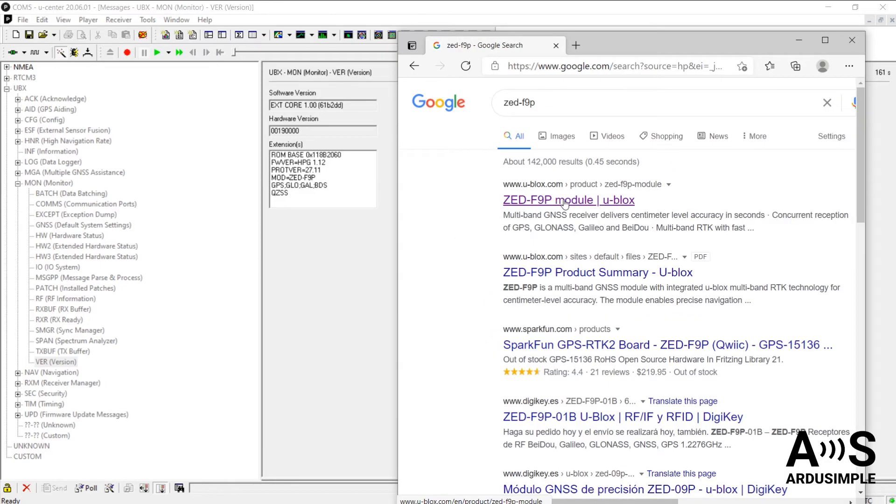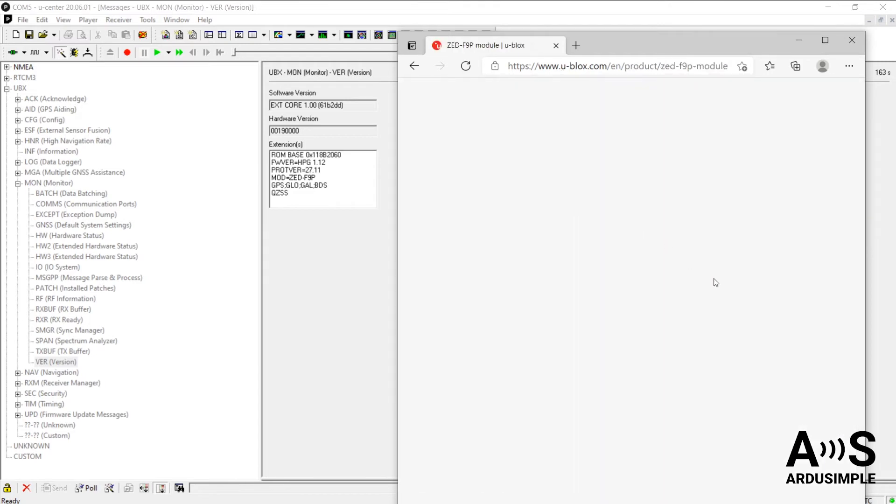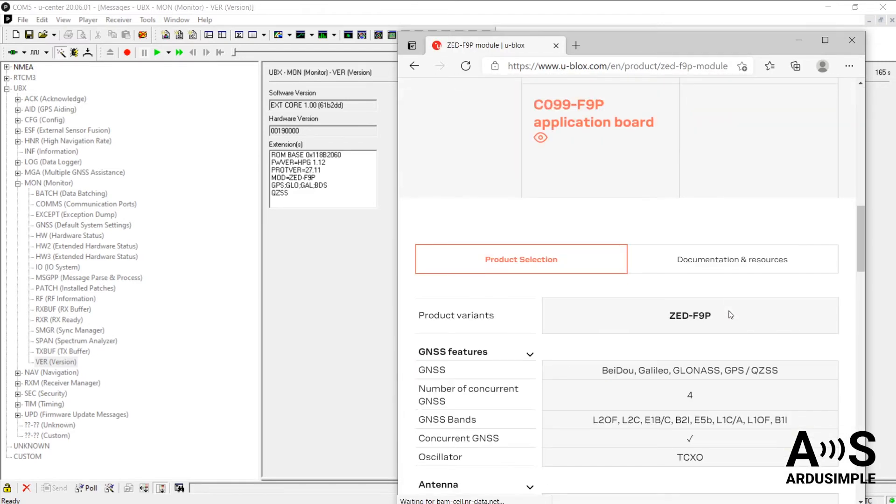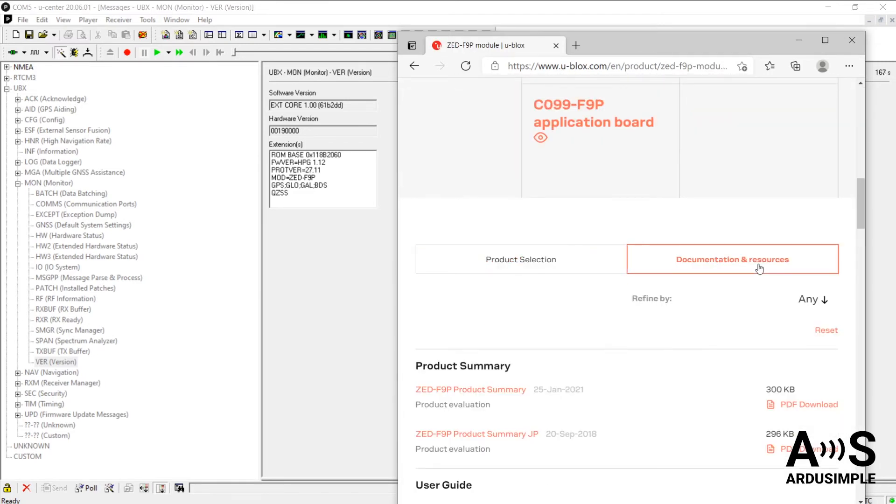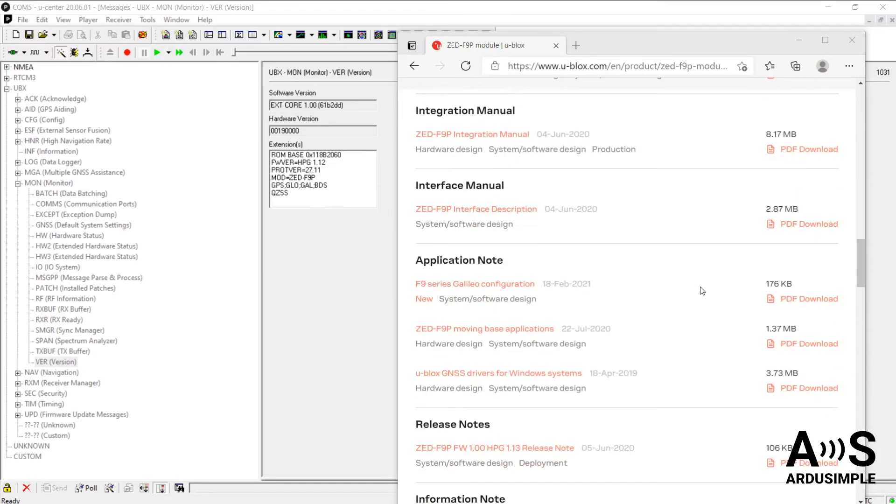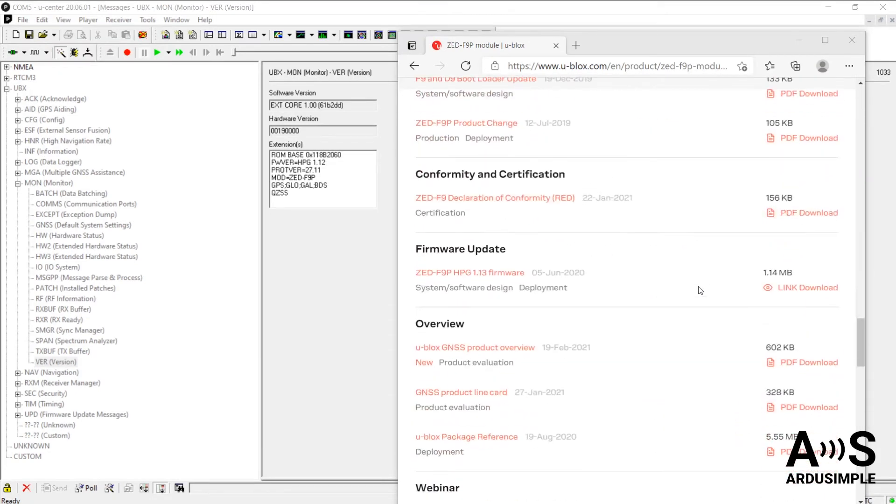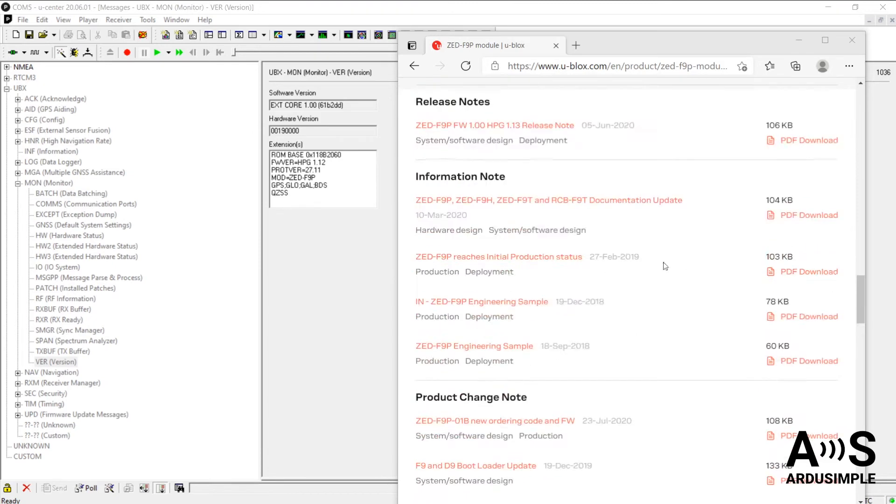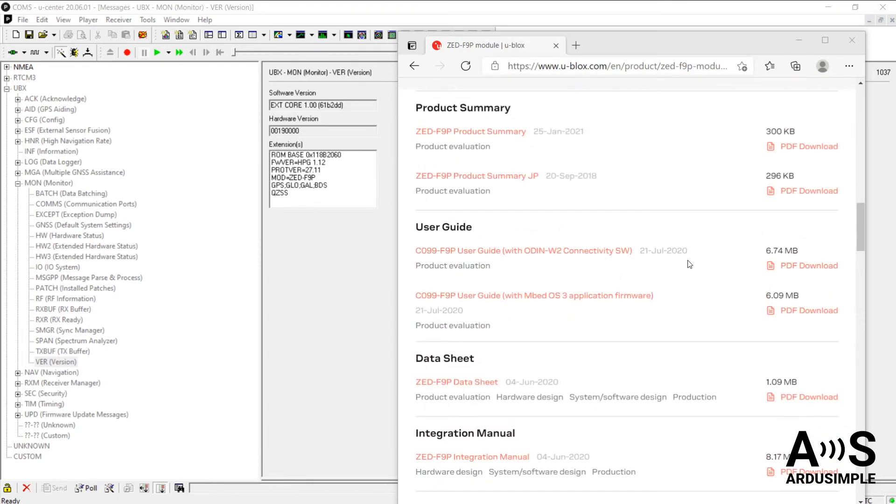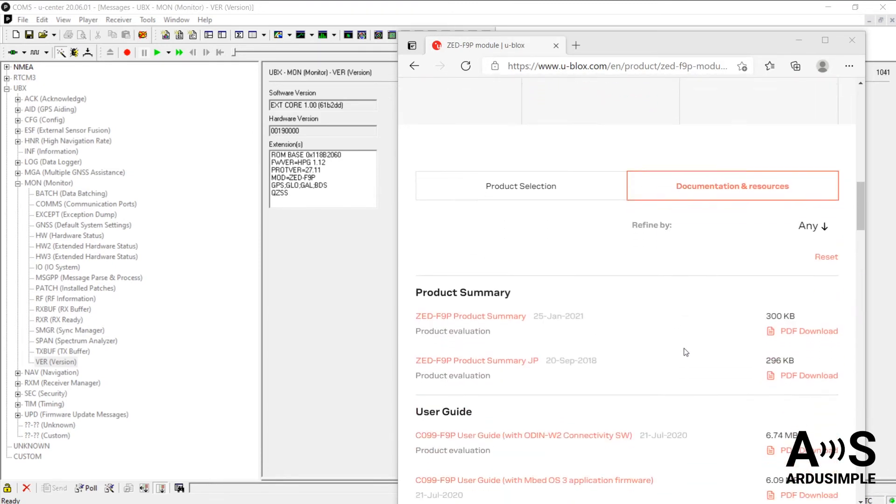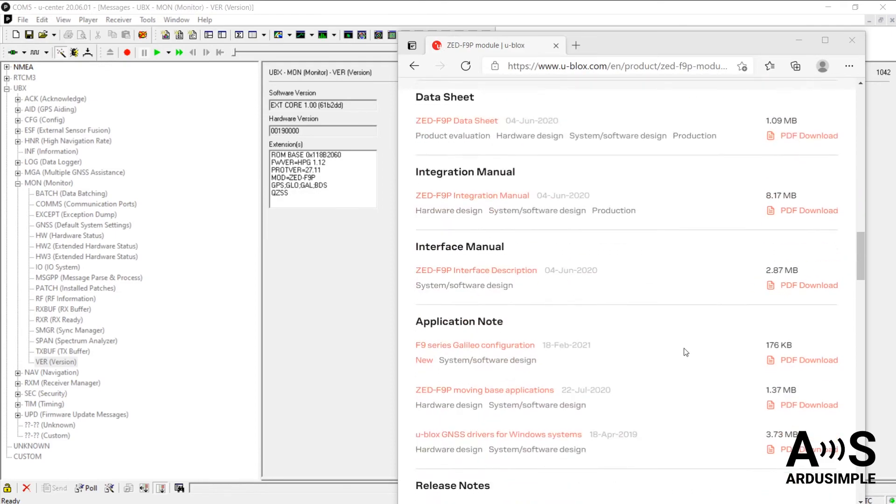Search for the u-blox page. Then, within the Documentation and Resources section, scroll down and you will find Firmware Update. Do remember to search for the firmware updates in the Documentation and Resources tab. It is very easy to miss out.